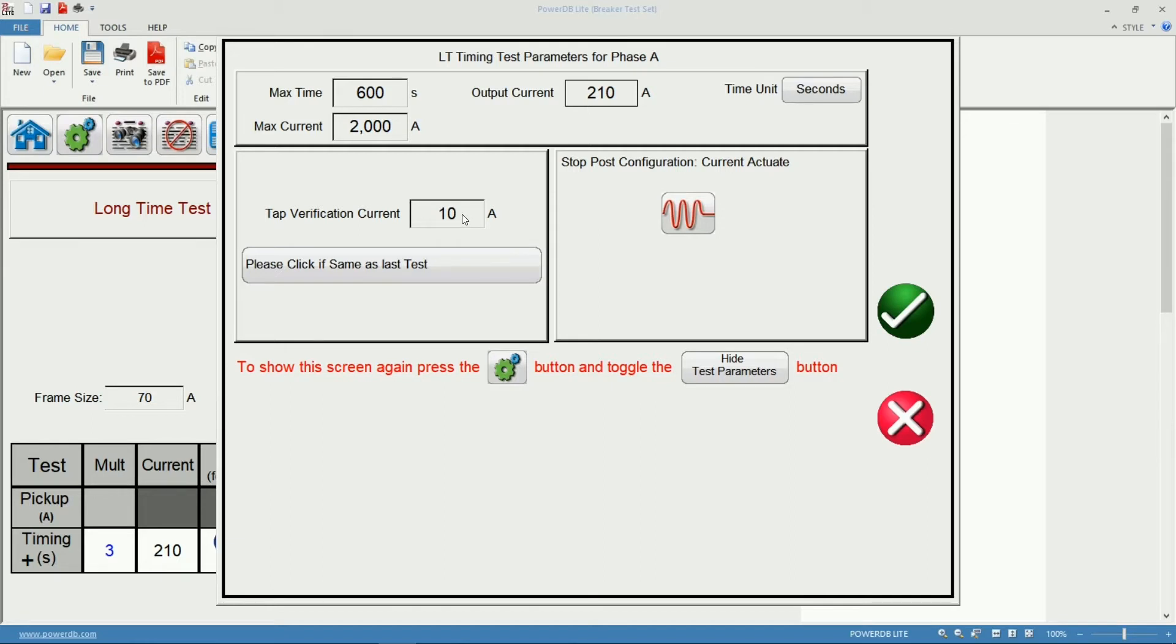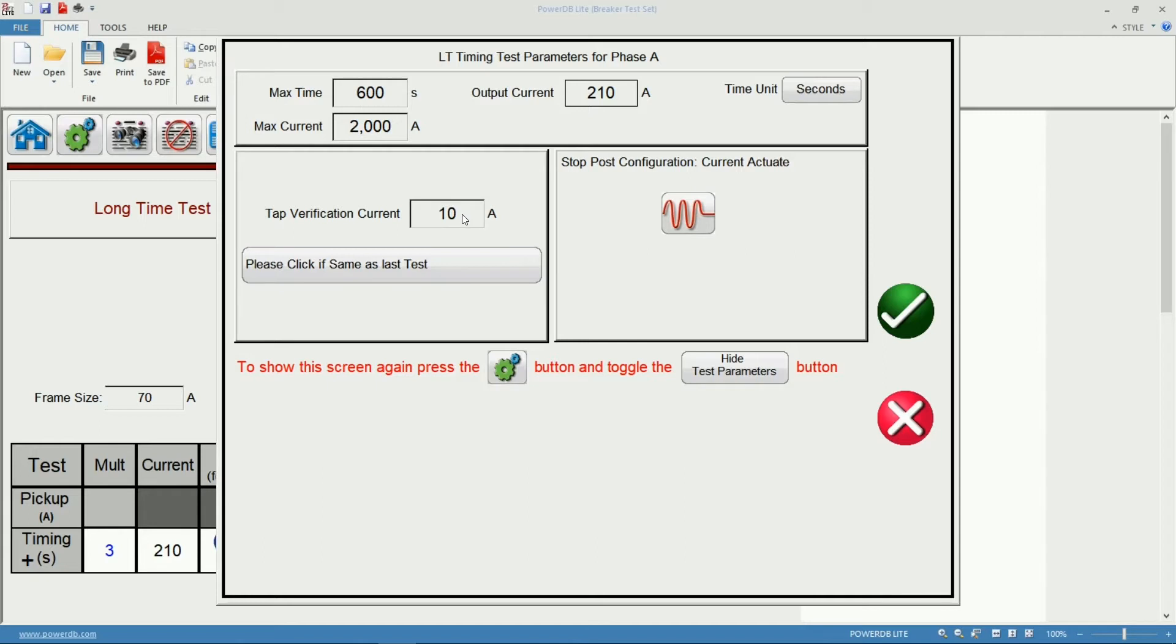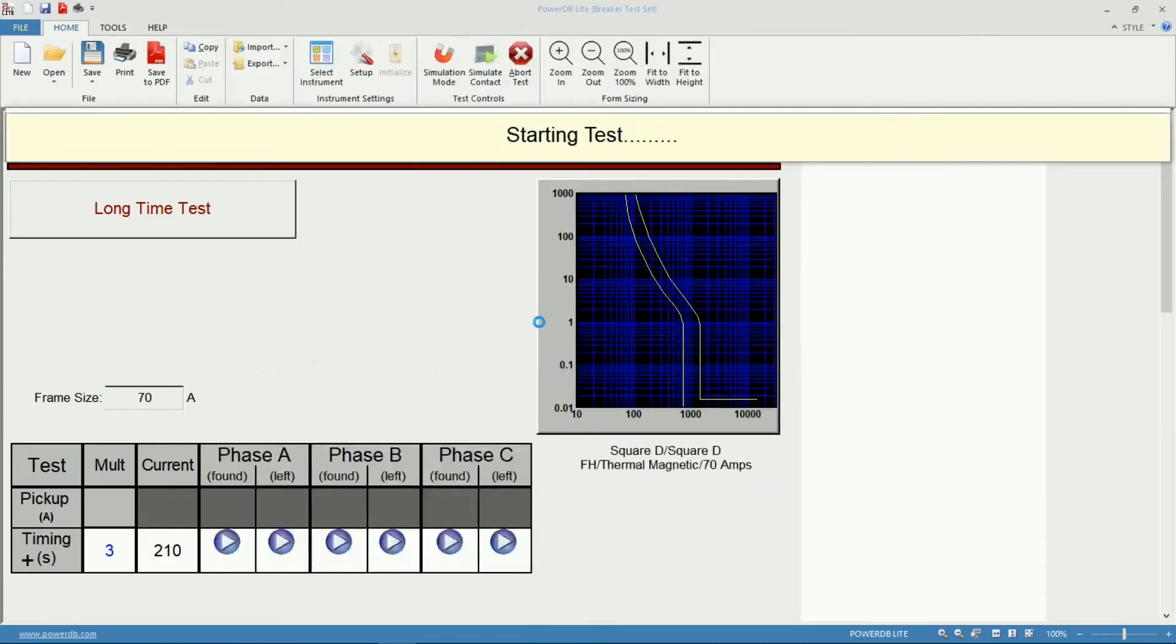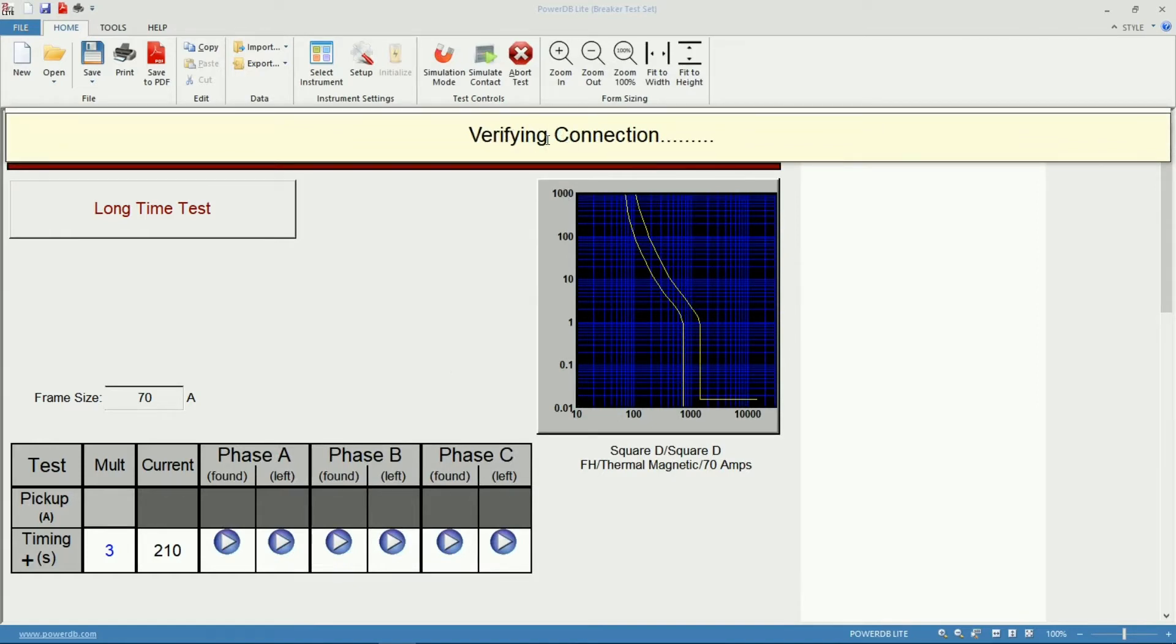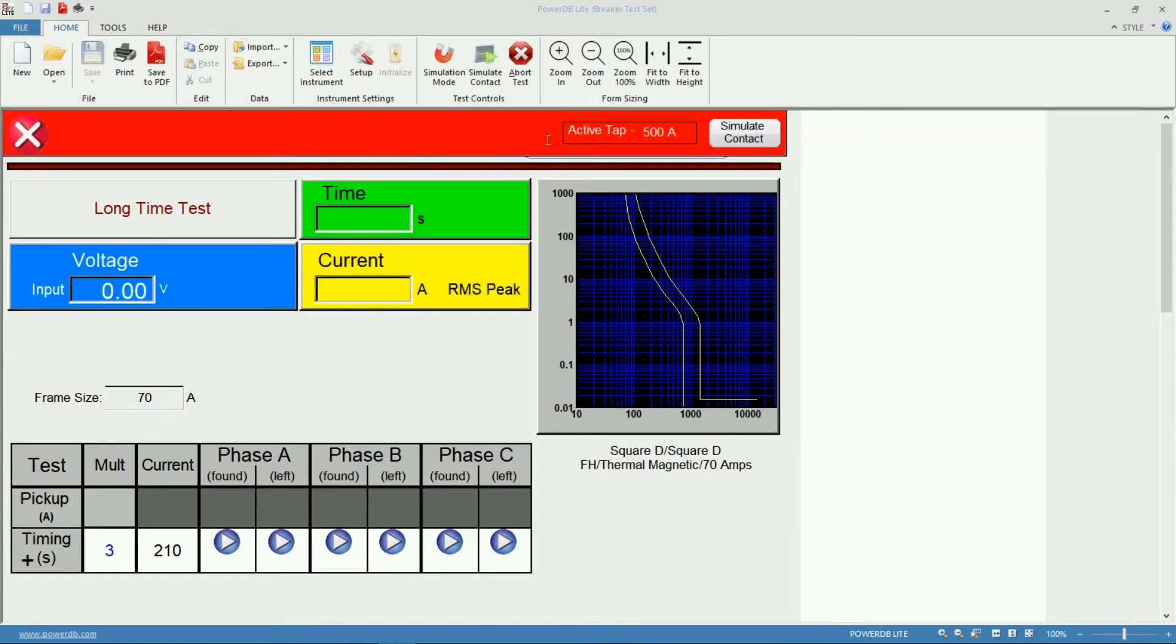This is the current that the unit will use in that pre-injection to determine the impedance of the circuit connected to the output of the SPI so that the unit can adjust the output accordingly and inject the 210A in this case. I'm going to accept the settings. The unit will start the test, verifying the connection, finding the TAP in use, calculating the impedance, then inject the current.